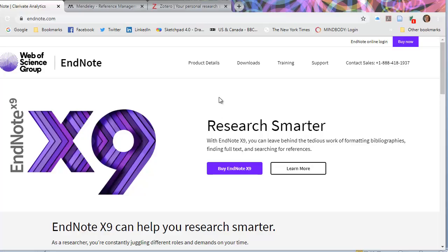One little side note: if you are a grad student and you can get a free or discounted copy, by all means get it and use it, especially if you're doing a thesis, dissertation, or a systematic review. But make sure you download your information locally, because if you don't continue to pay for the subscription, you'll lose access to it.